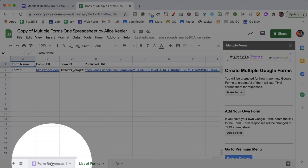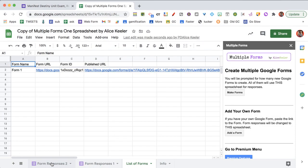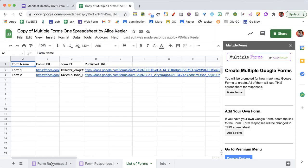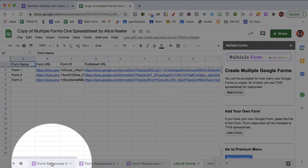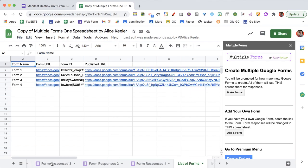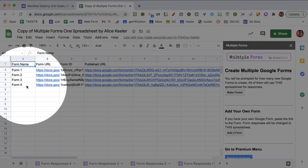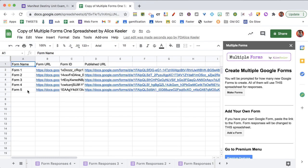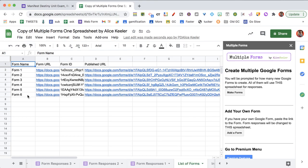So you notice there's form responses one. And now it says form responses two. And form responses three. I made four. I've got four forms. Five. Six.